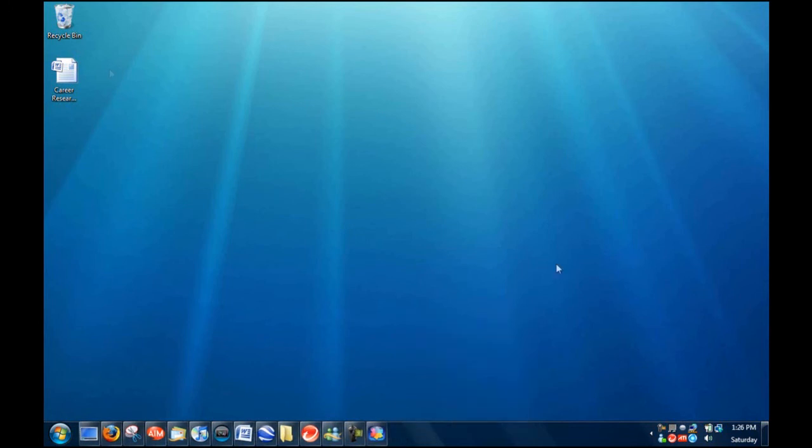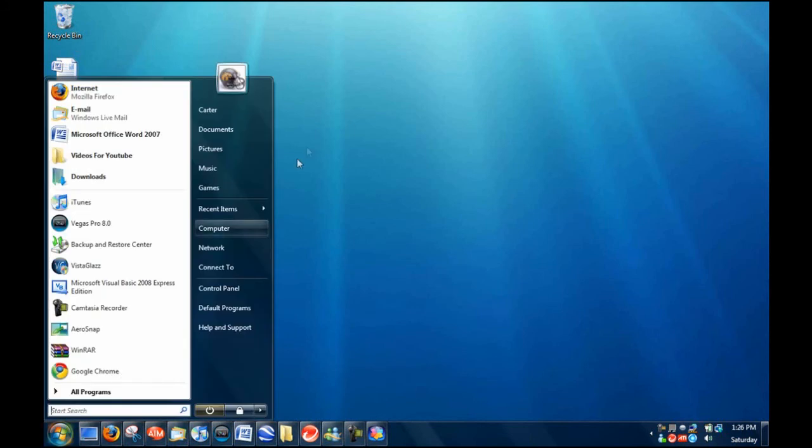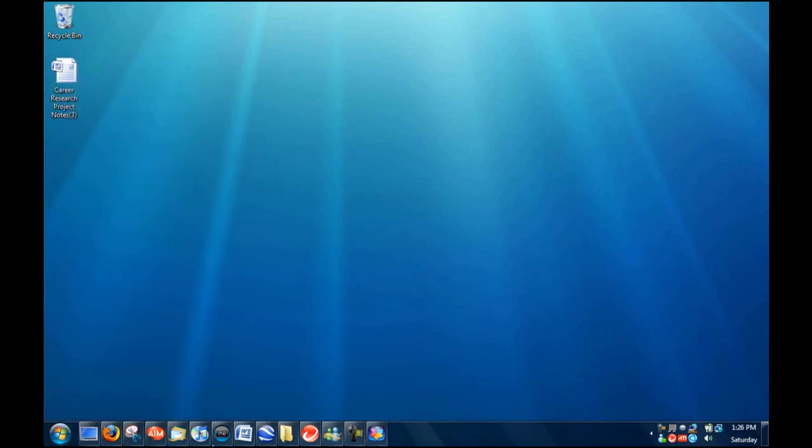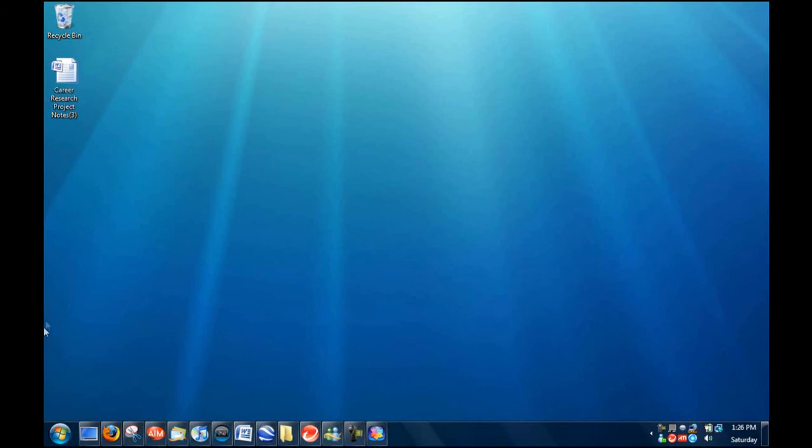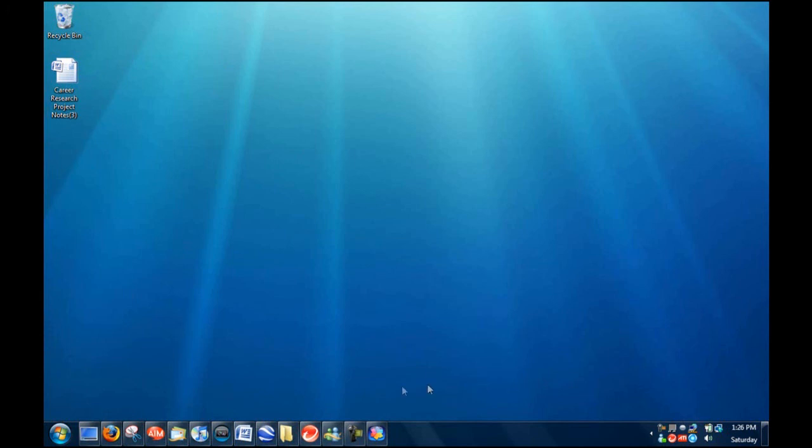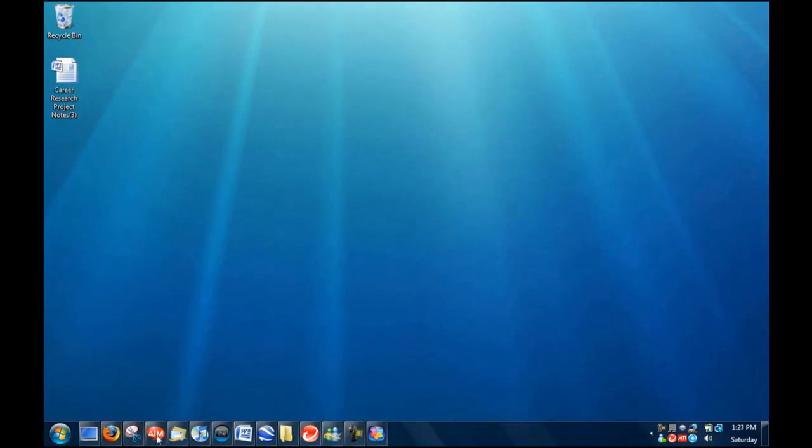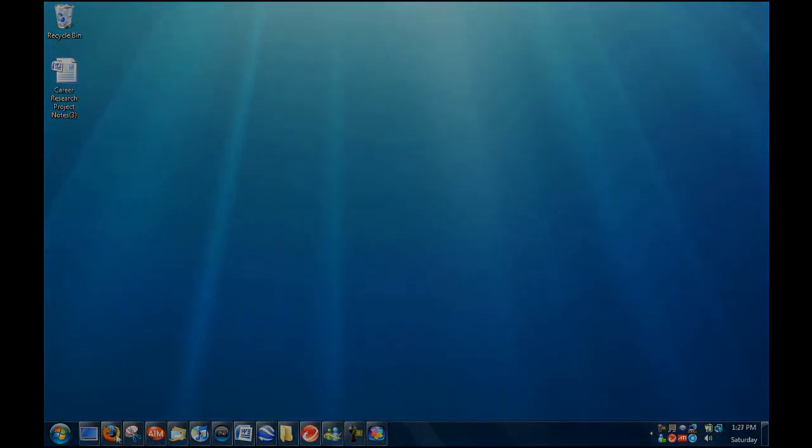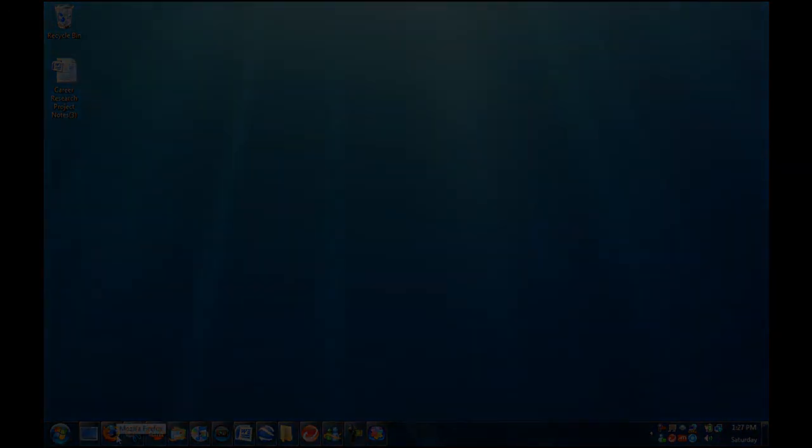And then, it'll look like Windows 7. That's really cool. And then there's also some features, like arrow shake, arrow snap, and arrow peak, that are in Windows 7, that you don't have in Vista. But, you can get.